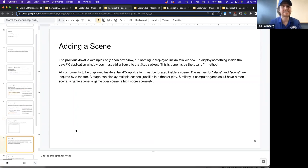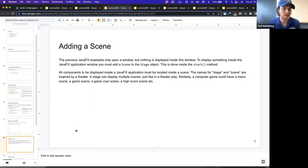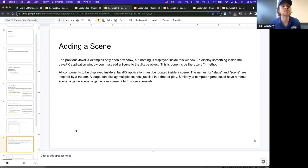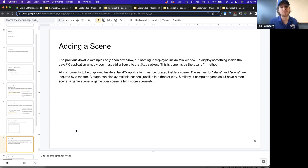The previous JavaFX example only opens a window, but nothing is displayed inside the window. To display something inside the JavaFX application window, you have to add a scene to the stage object, done inside our start method. All components to be displayed in a JavaFX application must be located inside a scene. The names for stage and scene are inspired by theater — these concepts are universal for computer-generated visual models, used in game engines like Unity as well. A stage can display multiple scenes, just like in a theater play — a game could have a menu scene, game scene, game over scene, and high score scene.